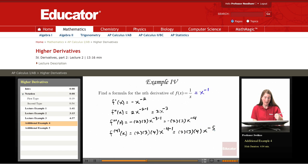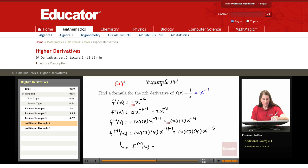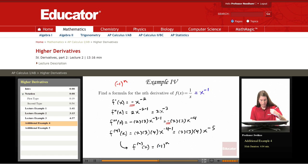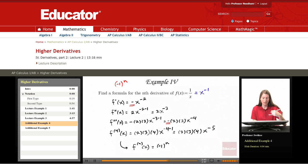At this point there's a clear pattern — we're not proving this pattern here, but it certainly looks like the nth derivative would look like the following. Notice that we're alternating signs: negative, positive, negative, positive. To capture that alternation of sign, we use negative 1 to the nth power. The first derivative needs a minus sign, and negative 1 to the first power is negative. The second derivative needs a plus sign, and negative 1 squared is positive. So negative 1 to the n gives us the right signs.